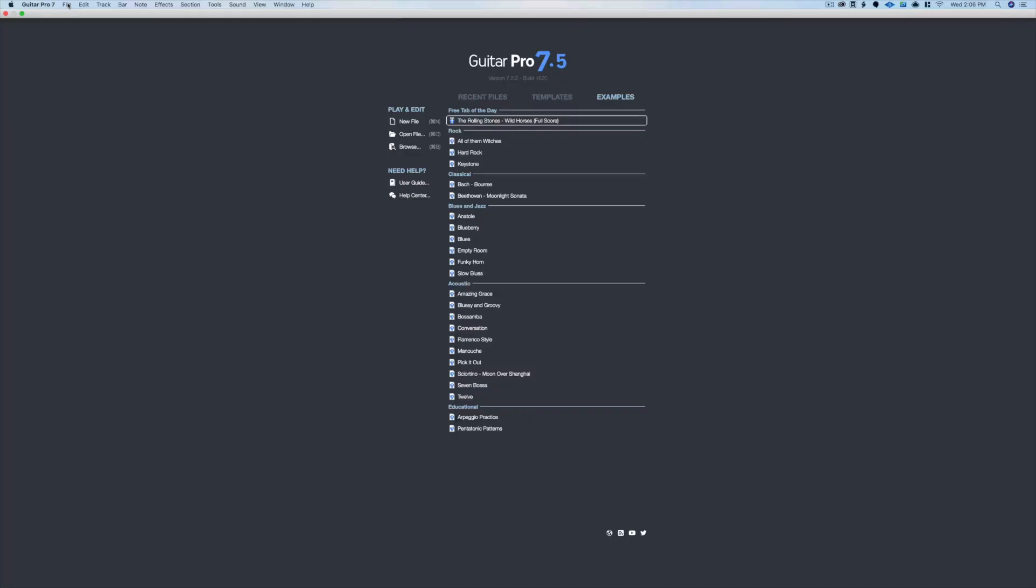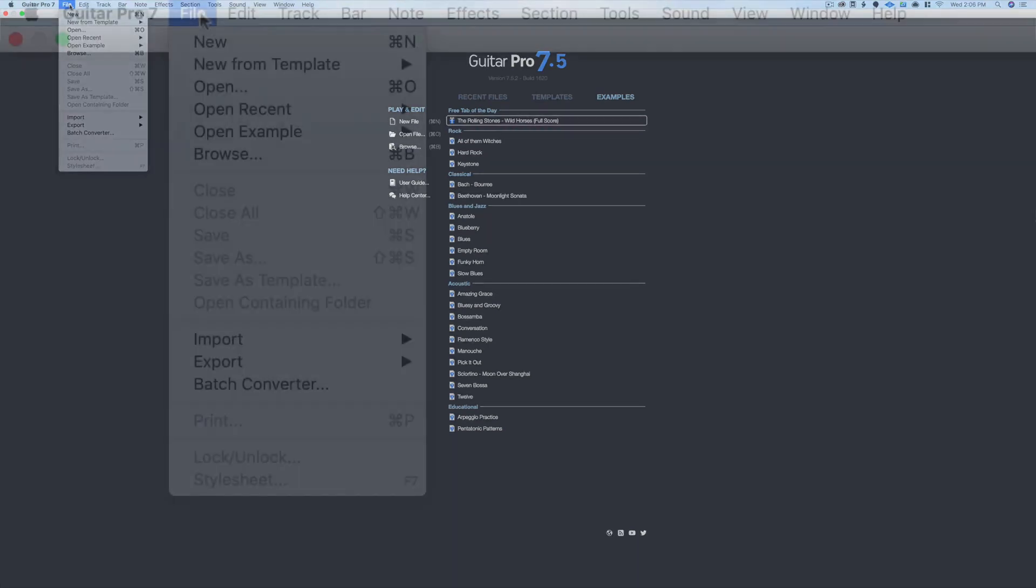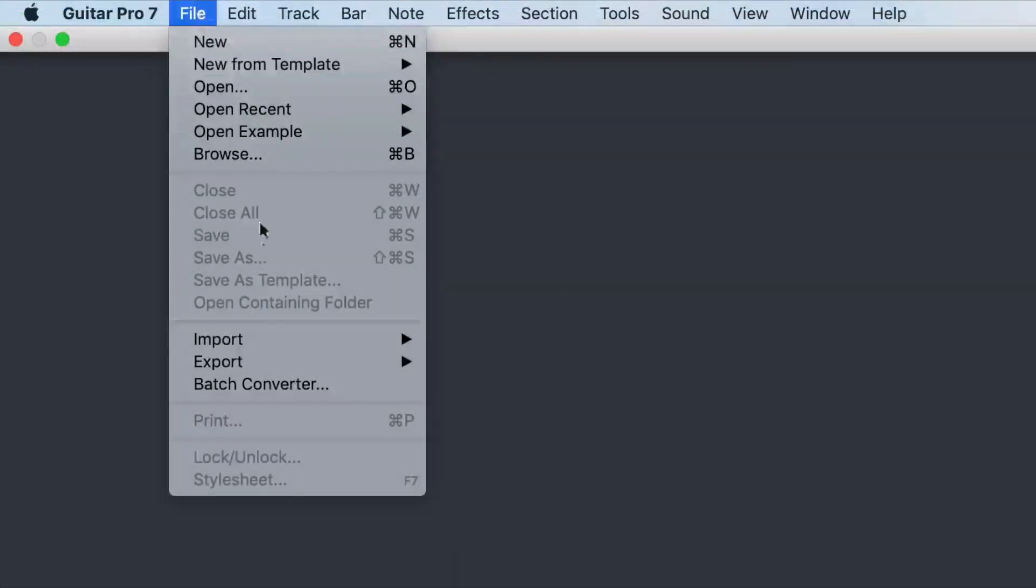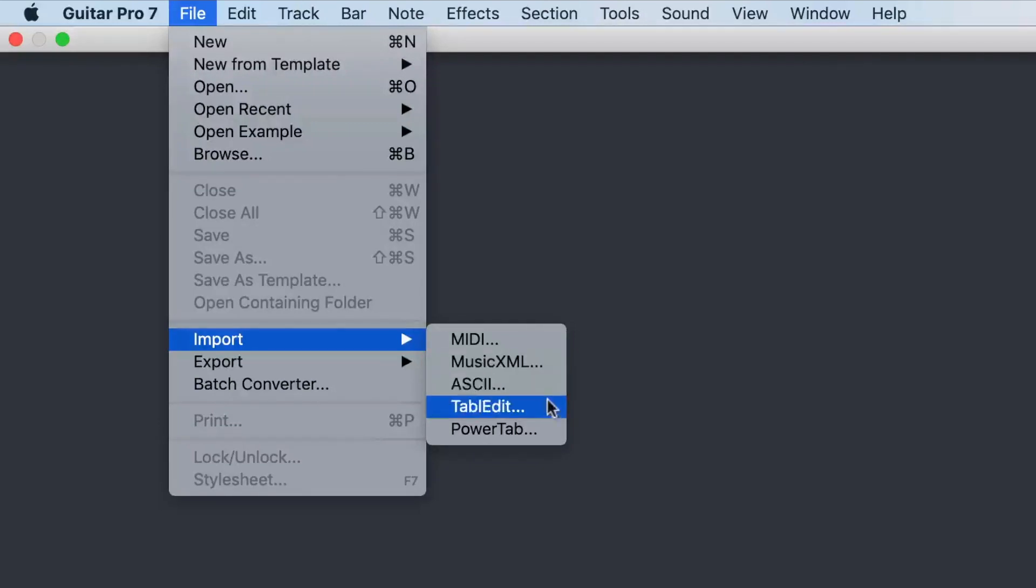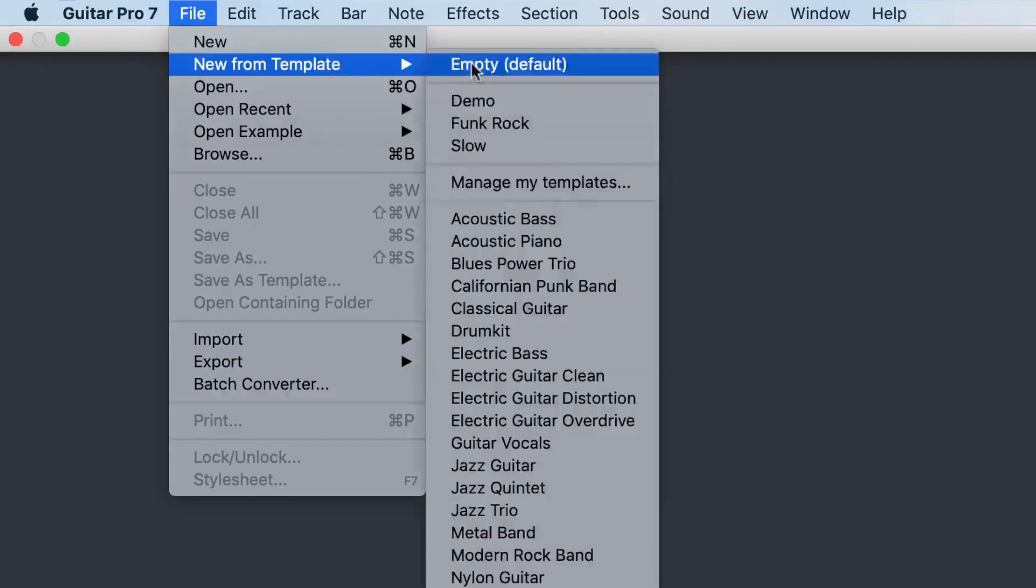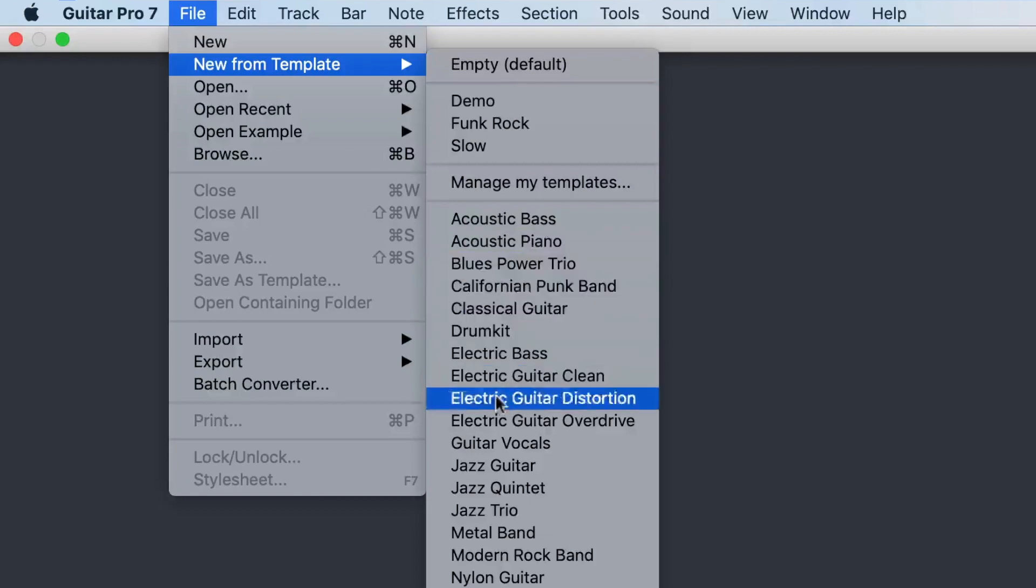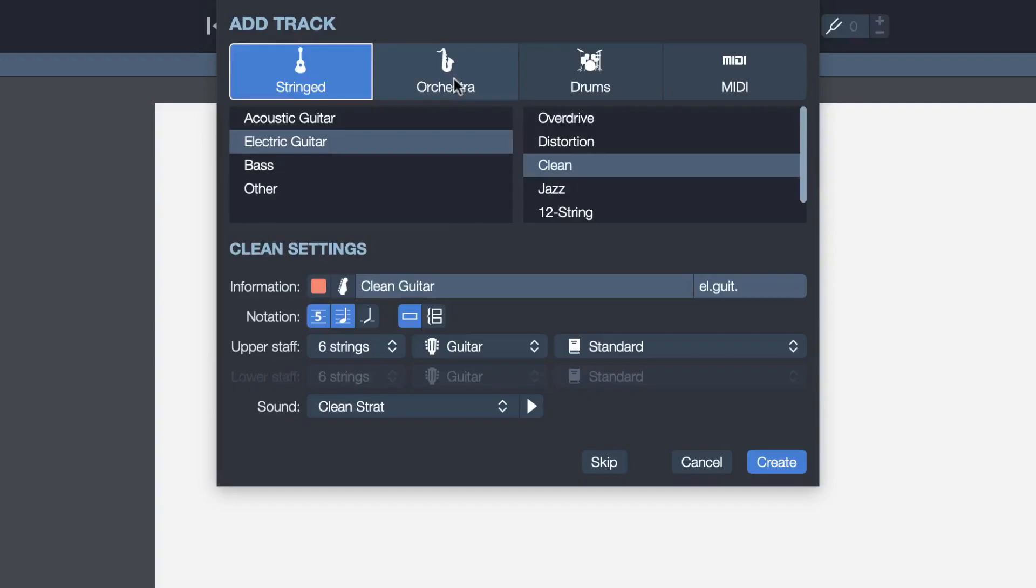There are three different ways to start a new project in Guitar Pro 7.5. We can import a project in MIDI format, music XML, ASCII, table edit, or power tab. You can also start a project from one of the provided templates or start from scratch, which is what we're going to do here.